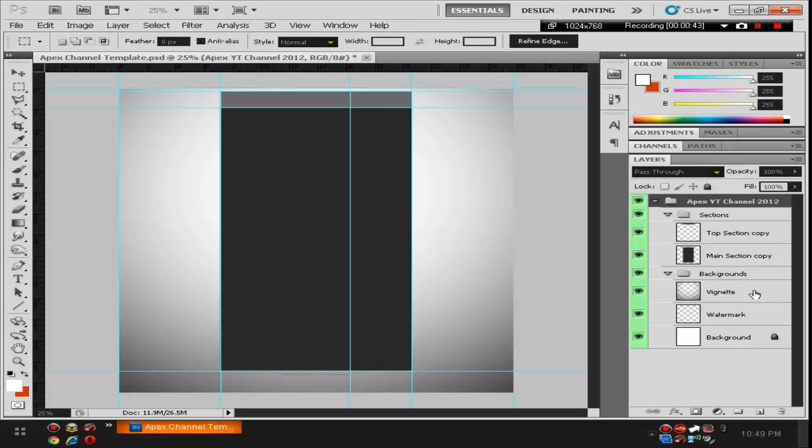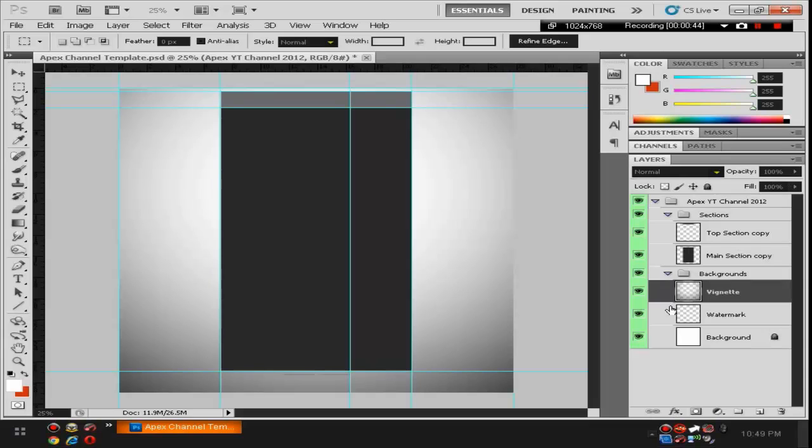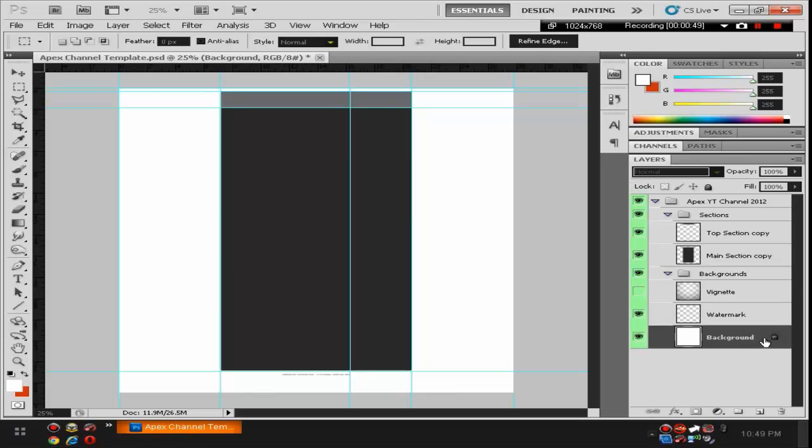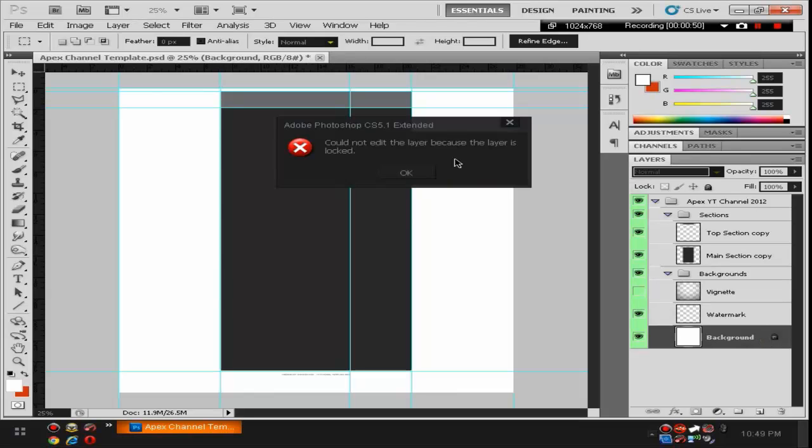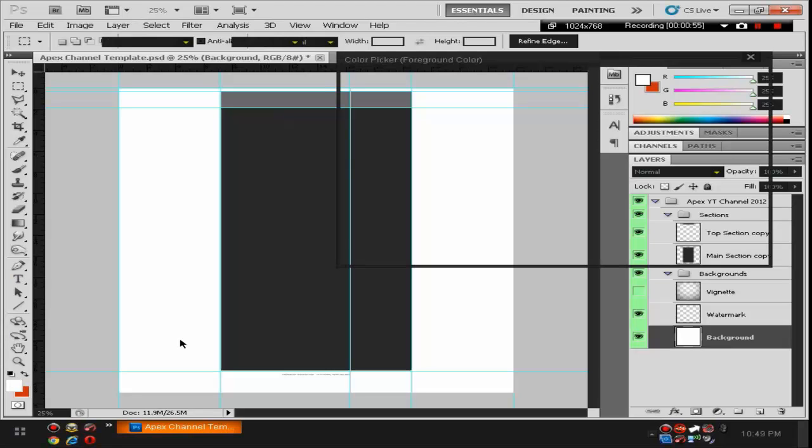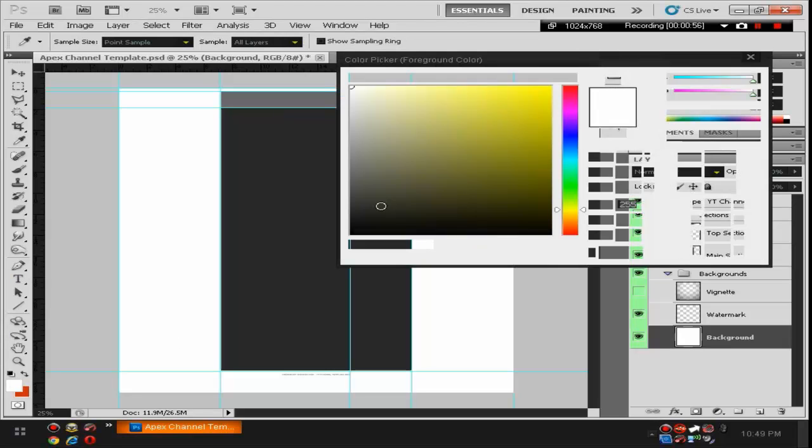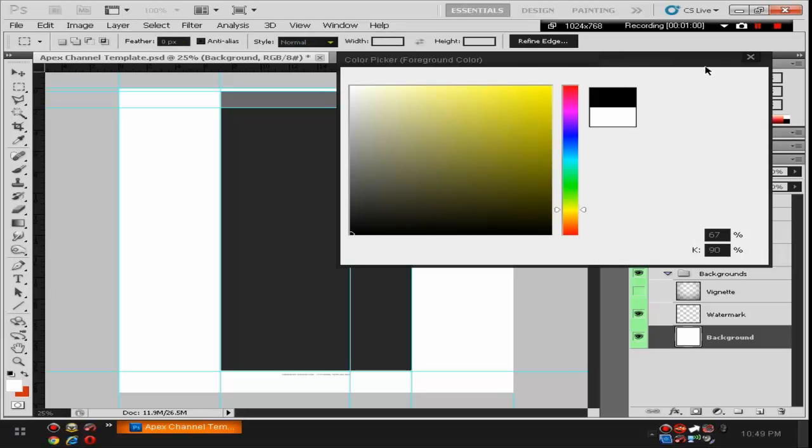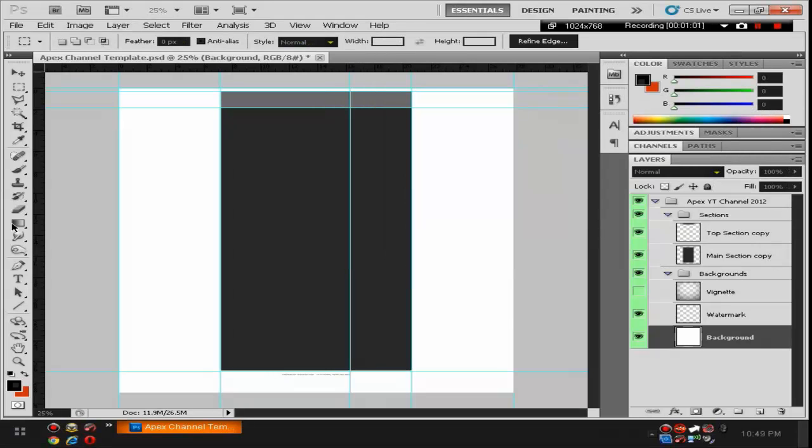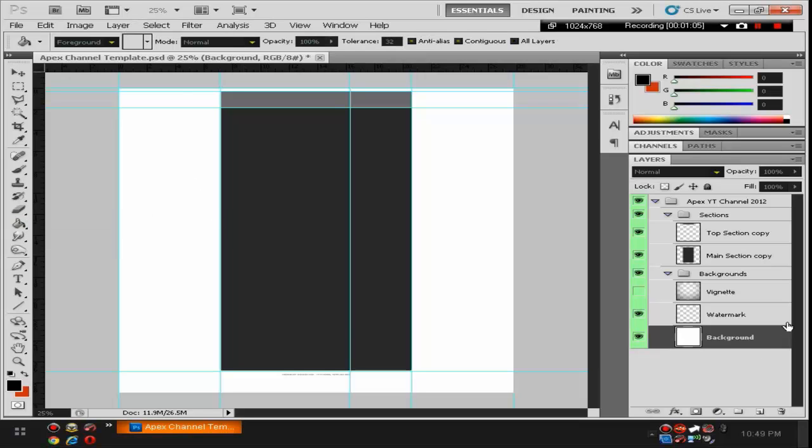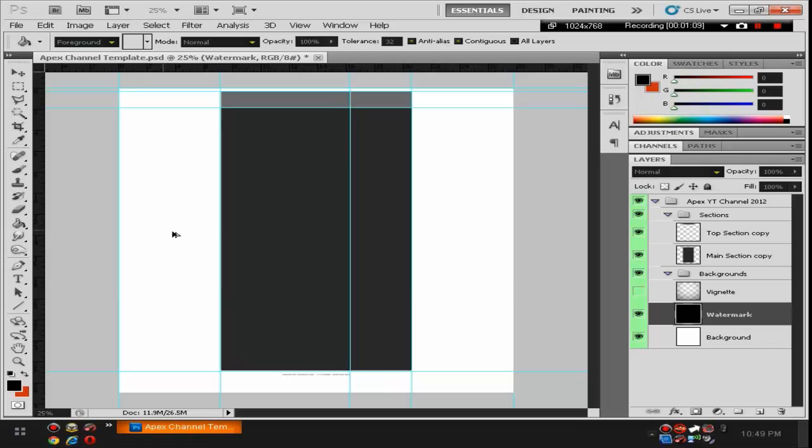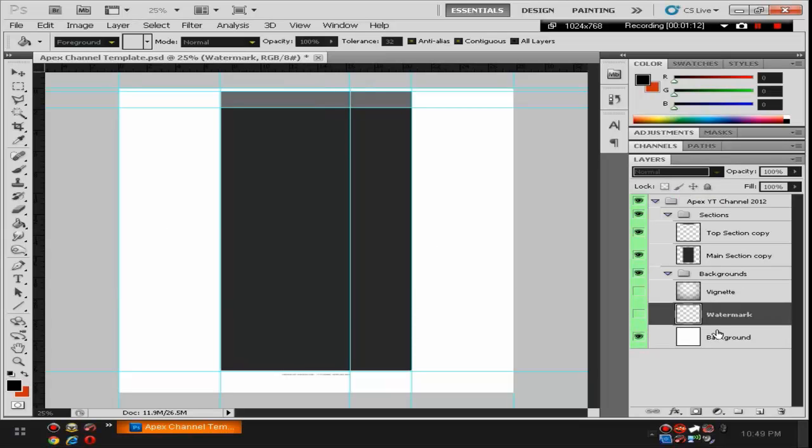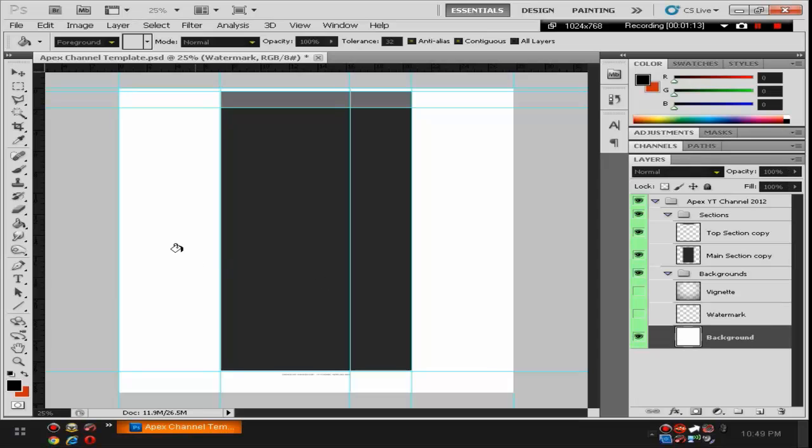Alright, so what we're going to do right now is we're actually going to take away the VIN layer. We're going to go to the background. We're going to have to do this button right here, unlock it. We're going to go down here. We're going to go to black. So that's all zeros if you just want the number. So let's do OK. And then we'll go to our paint bucket. Make sure you have the background selected and, oh, one, that's my bad. Not the watermark. The watermark you can just hide. Background selected and then black.